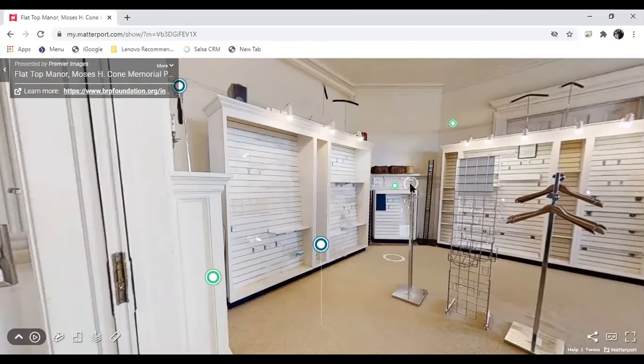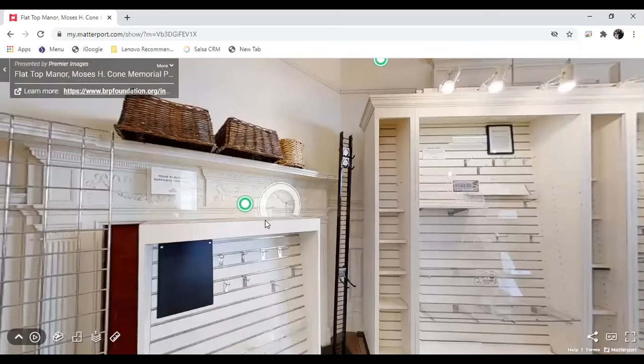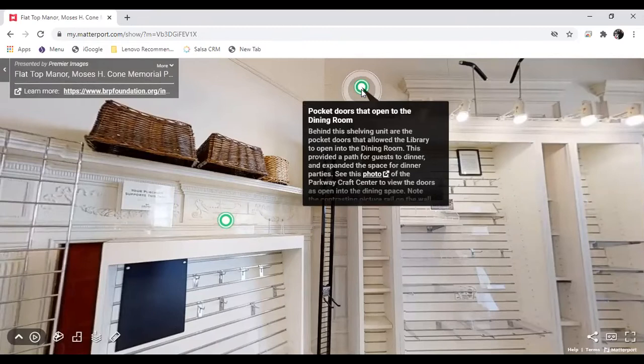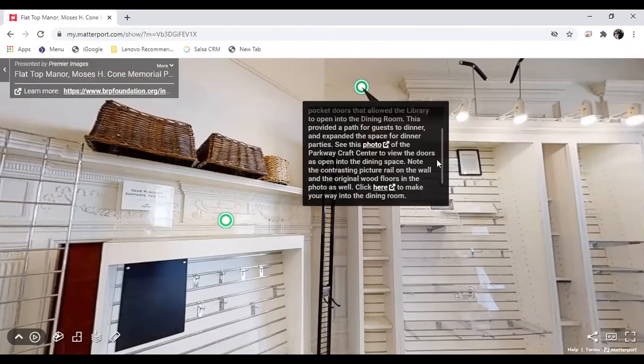I do want to point out this is an opportunity for you to zero in on some of those architectural details and see some of these hidden elements that you would not ordinarily see when you visit Flat Top Manor. There is a set of pocket doors behind here that allowed access to the dining room.